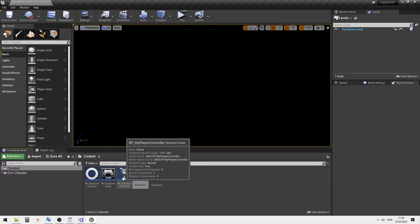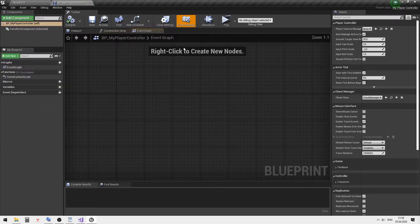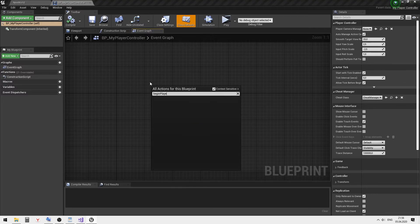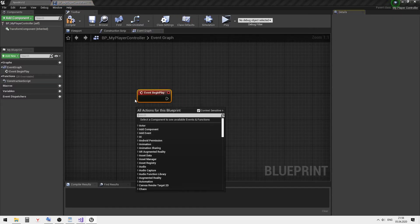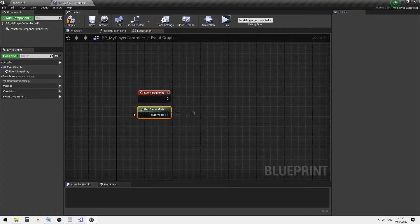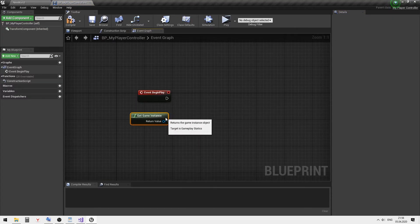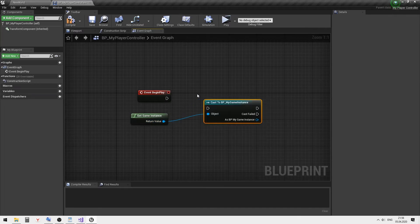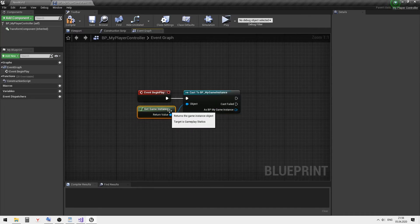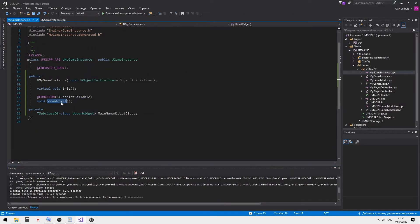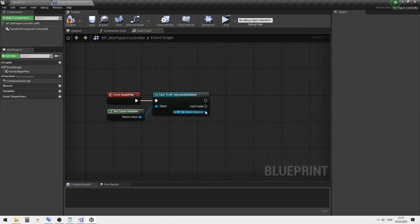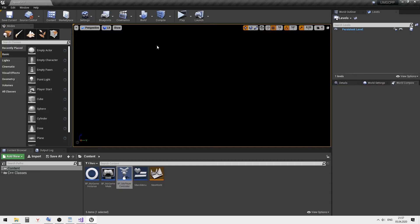Open my player controller and call the showWidget event in the game instance on the begin play event. Let's test it to be sure all of it works.